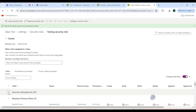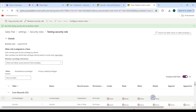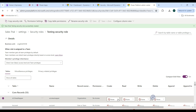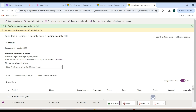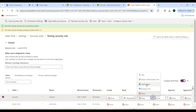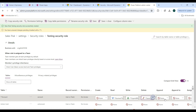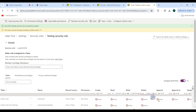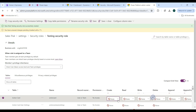In the Tables section, click Show All Tables and go to Core Records. Click the dropdown and set the access level. For example, I'm giving Organization-level access on Create, then going to Account and selecting Business Unit, then Parent/Child Business Unit. If you don't select anything for a privilege, the user will have no access to perform that operation.